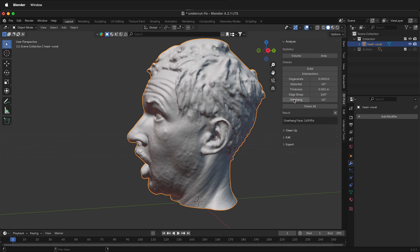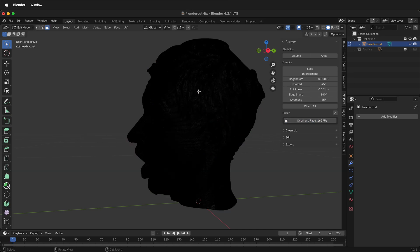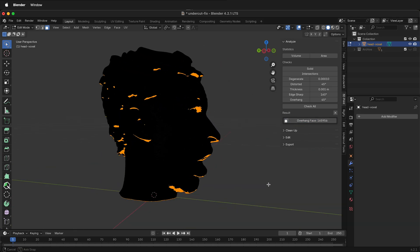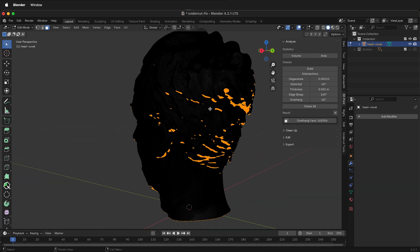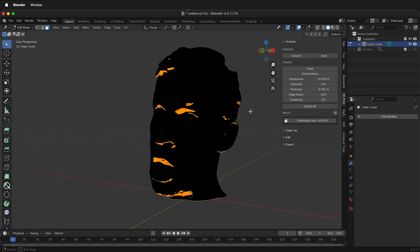If we click overhang it'll tell us how many overhang faces there are, but notice we don't see anything. That's because you need to go into edit mode by pressing Tab and then select overhang faces. This is great for 3D printing — we can see where supports are and perhaps remove some of the overhangs in the hair to have fewer supports.